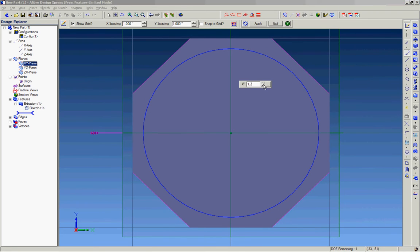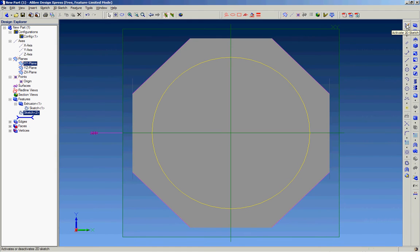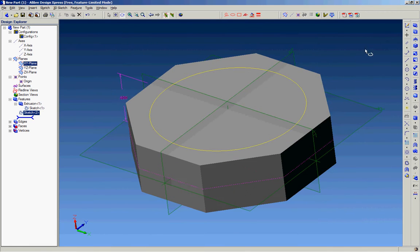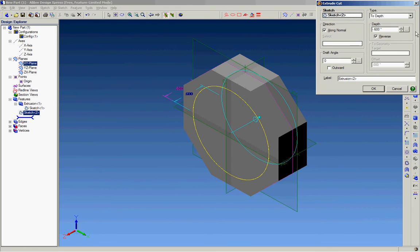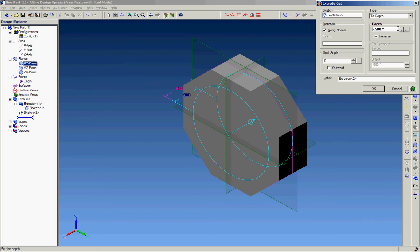We'll do about 1.6 inches for the diameter. That should be good. Since this is a cutout, we'll execute the cutout here, about half an inch deep.